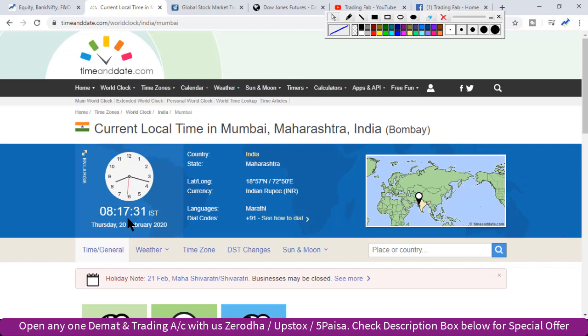Log overnight zyada teen din ke overnight position nahi banate hain. Toh ho sakta hai aaj kaafi positions bhi cut ho sakti hain, aur volatile market dekhne ko mil sakta hai.